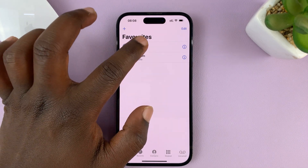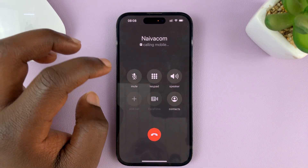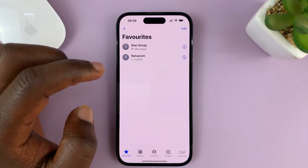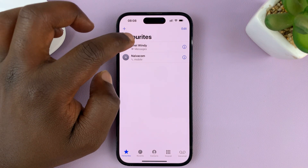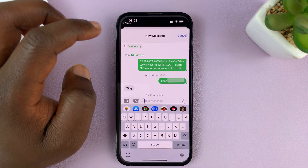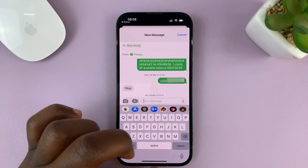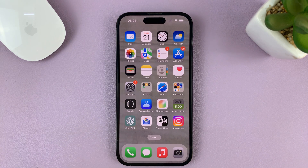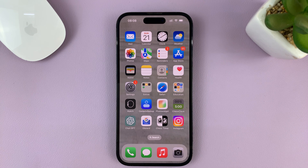Every time you tap on that contact, it's going to try to call that particular user. If you've saved a contact for messages, when you tap, it's going to open the messages. So you can choose to save a favorite for phone calls, for messages, for video calls, and even for WhatsApp calls.